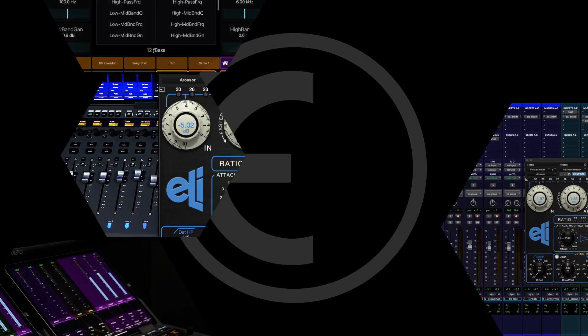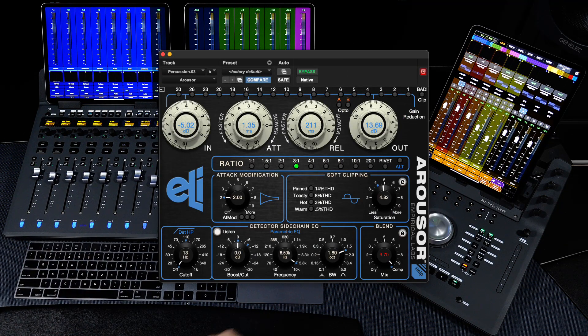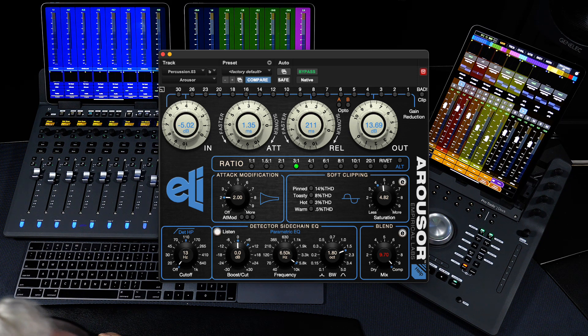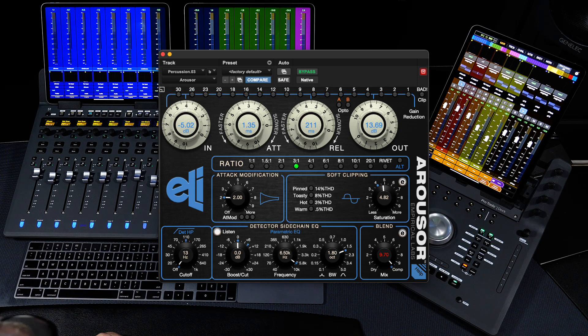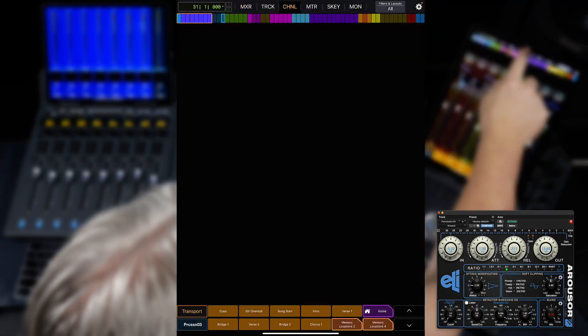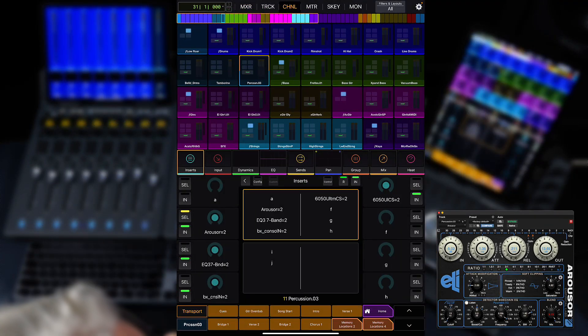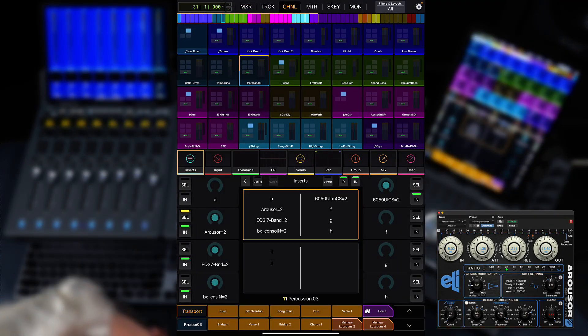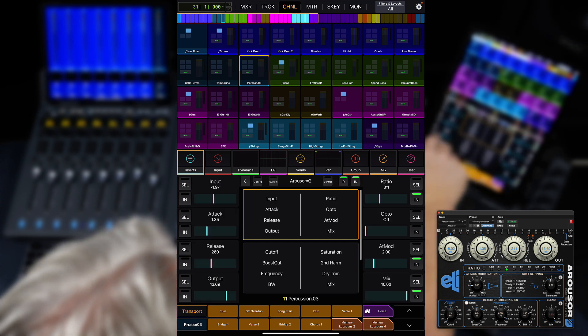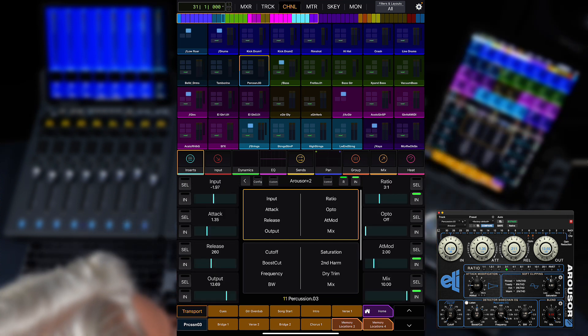One of my favorite compressors is the Arouser from Empirical Labs. Let's set up its custom mapping for my S1 surface. To start, we need to go to the Channel tab in the Avid Control app and choose either Inserts, EQ, or Dynamics. We're going to choose Inserts, then choose Arouser from the list of plugins on this channel.